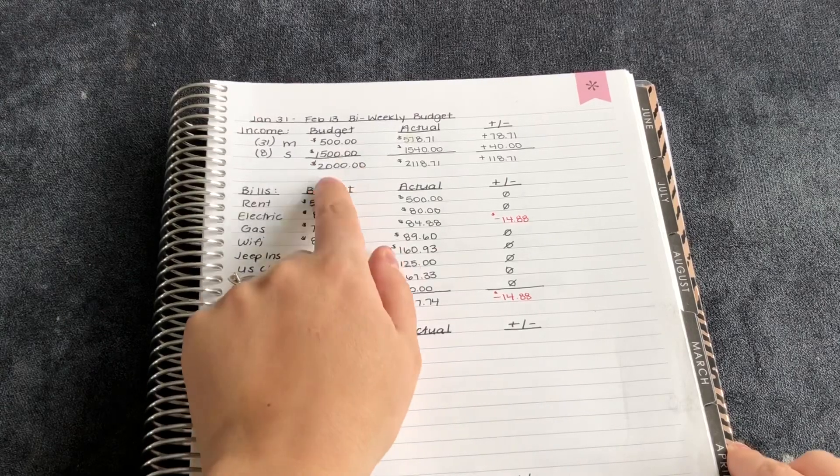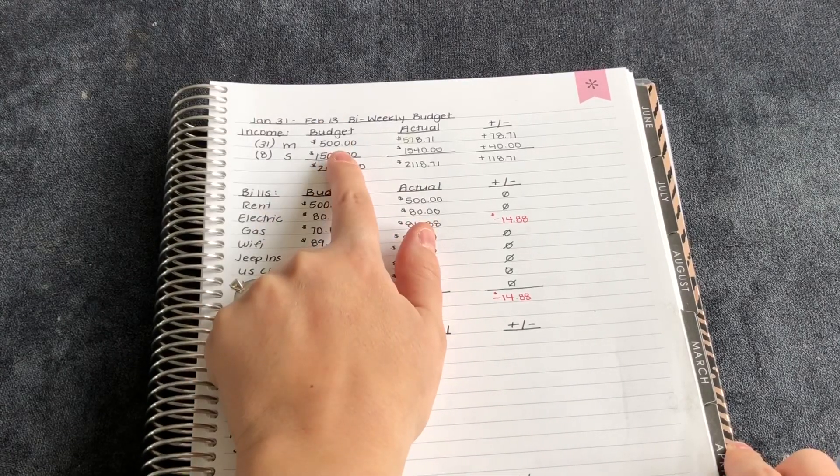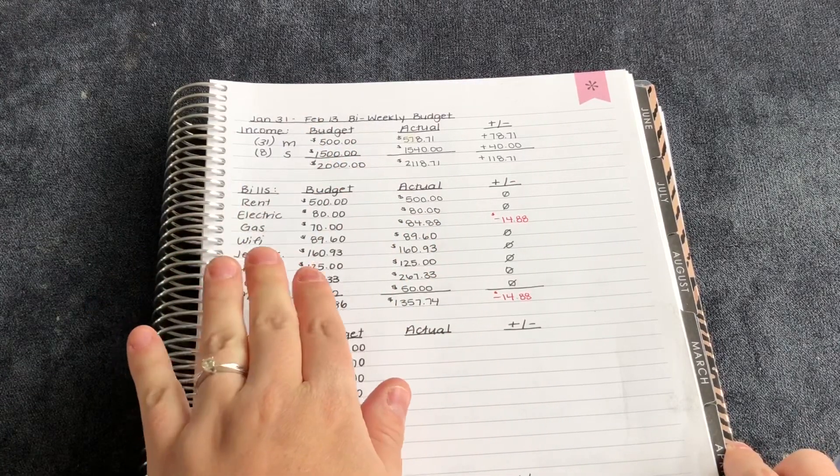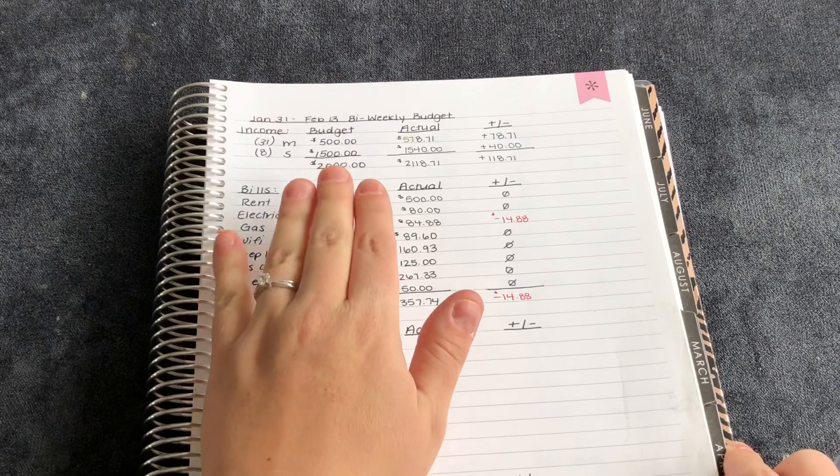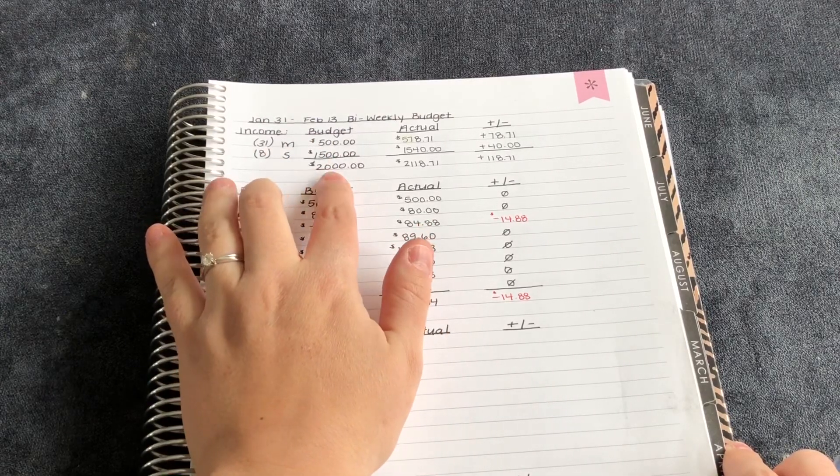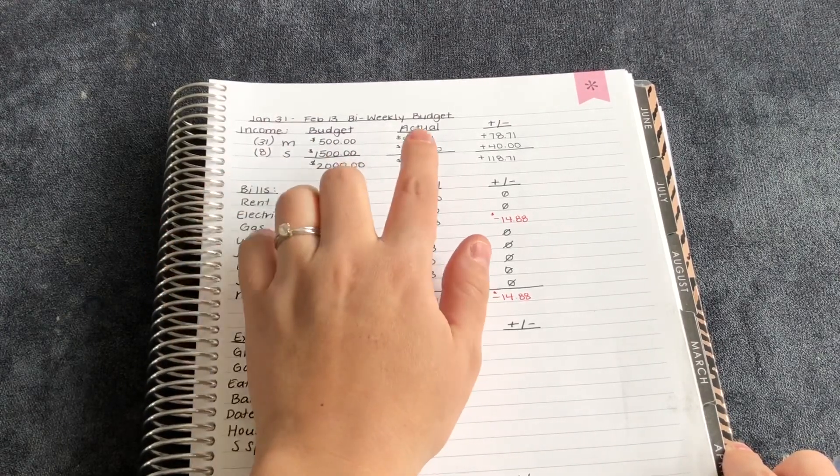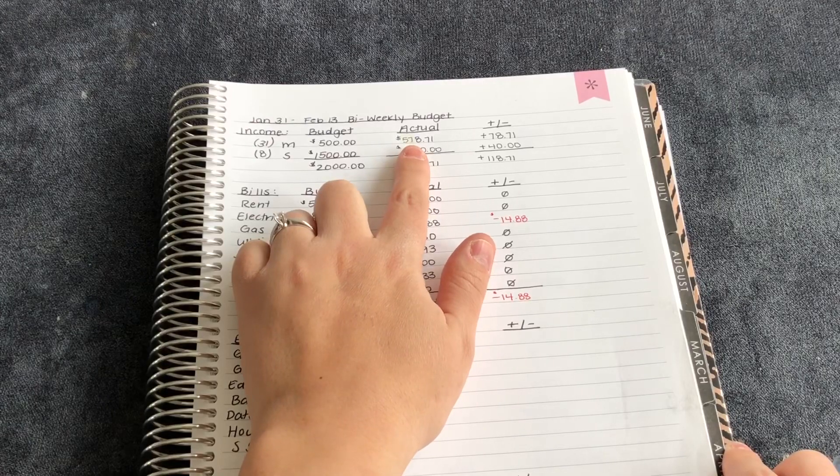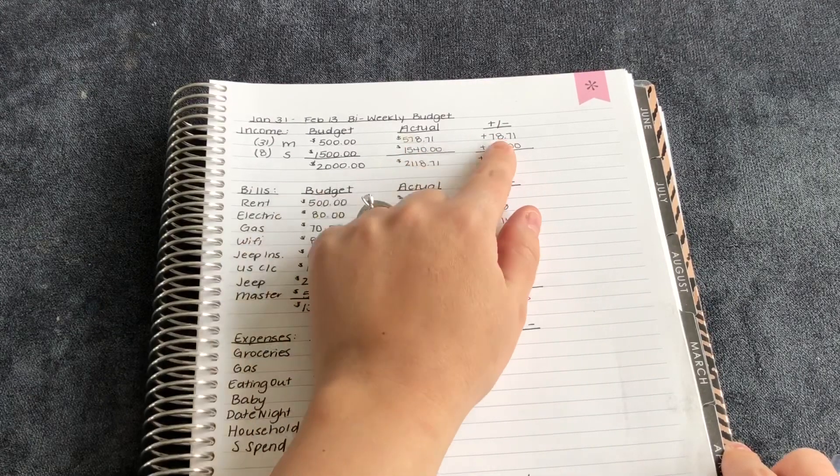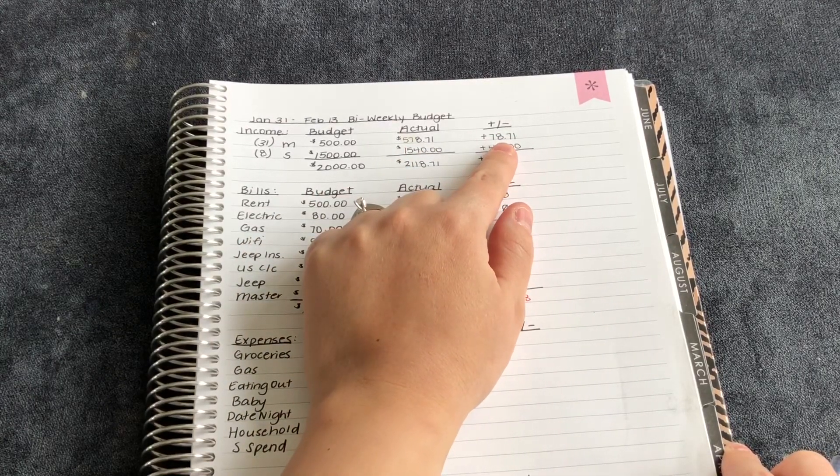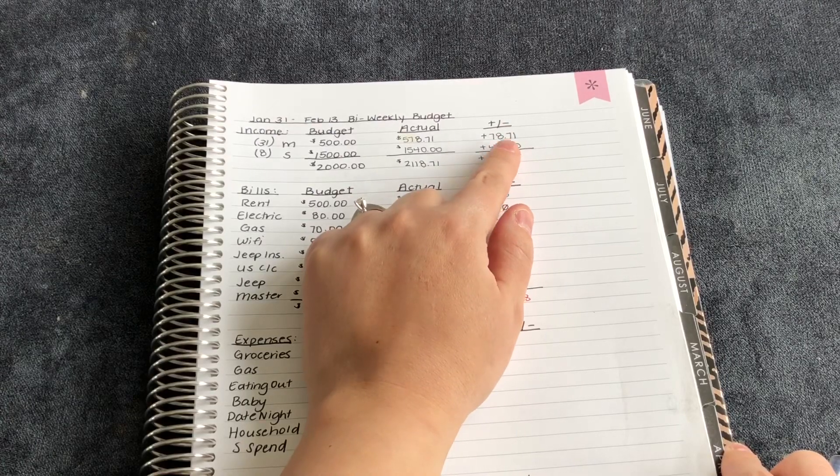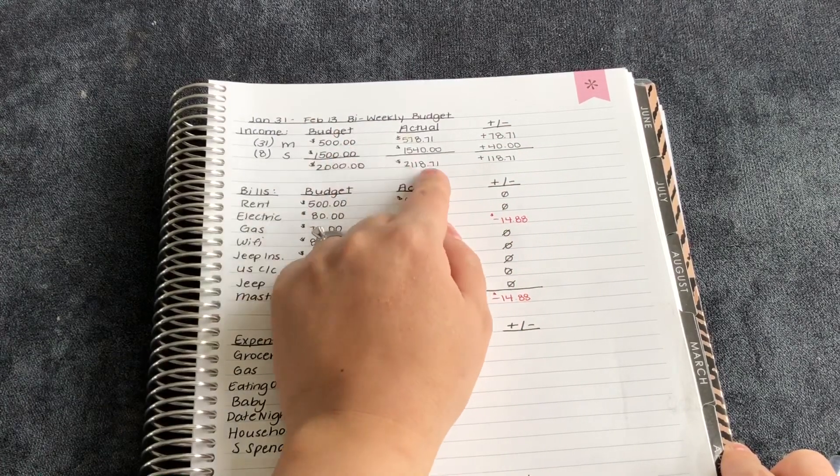So I was budgeted to make $500. That is my minimum that I put in there as well as my husband's $1,500. So that is $2,000. I made $570.71. So I made $78.71 over what I budgeted, which was nice.